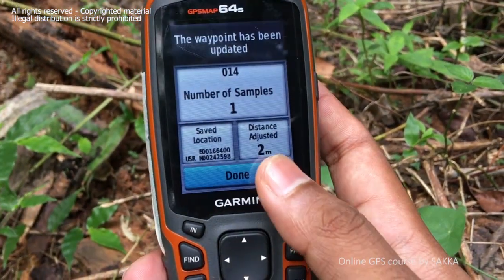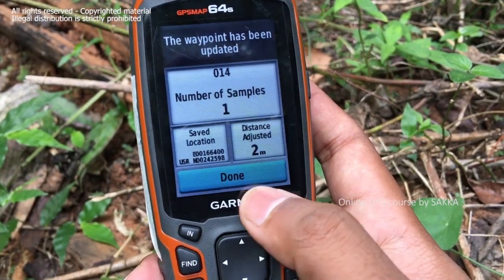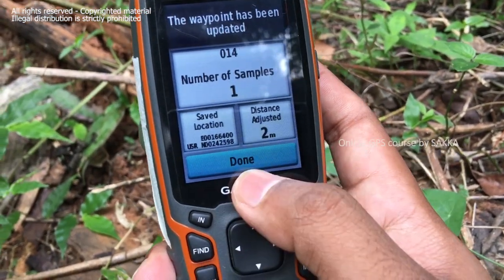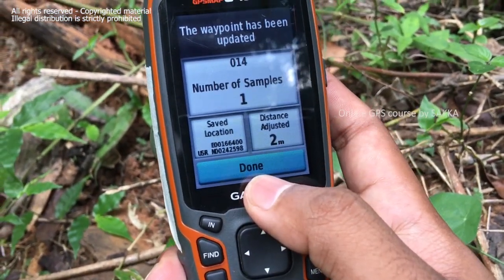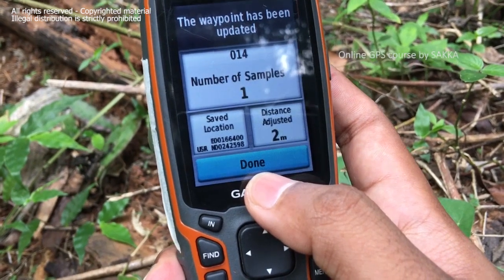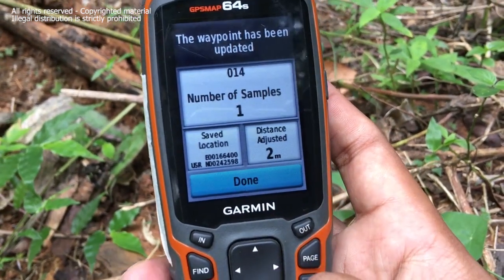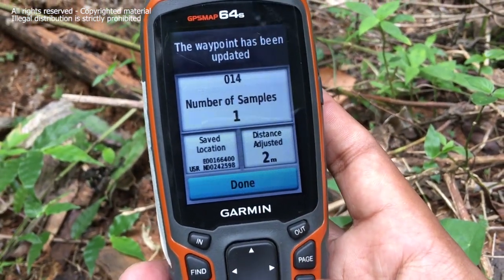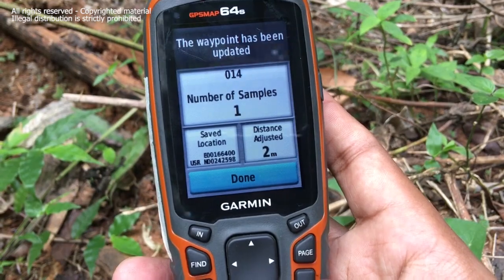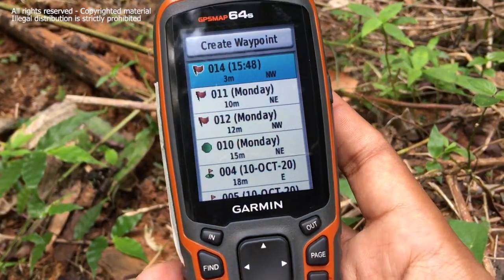The distance is 2 meters. If we see the waypoint, we can adjust the waypoint. We need to look at the waypoint a few times to get a good point, and now we're at the waypoint.